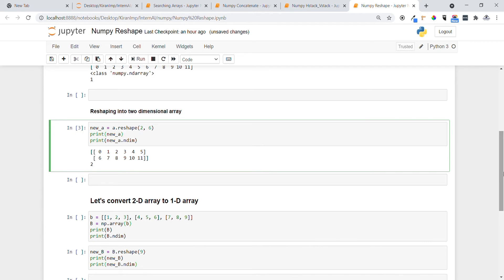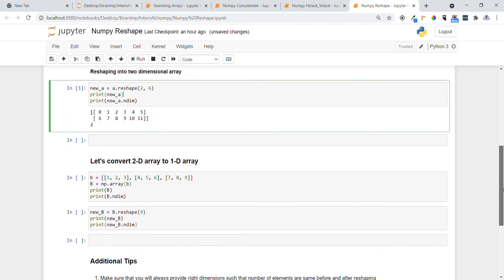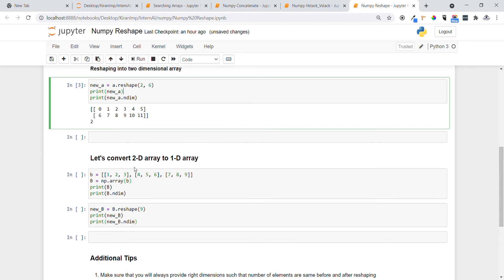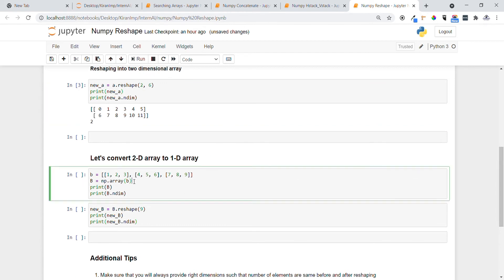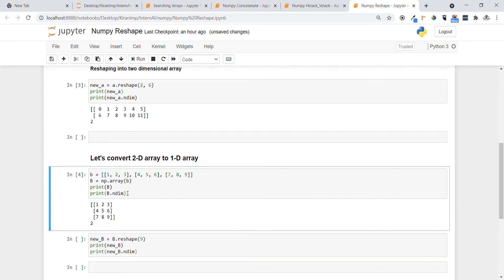Now let's do the reverse — we have a 2D array, so let's convert it back into a one-dimensional array. We are using `np.array` to create the NumPy array. Let's check the dimension of `d`. You can see clearly it is showing two dimensions.